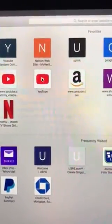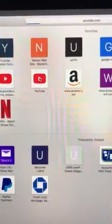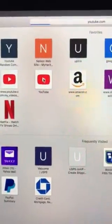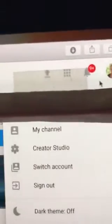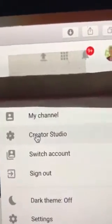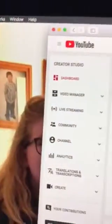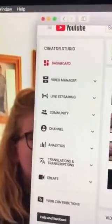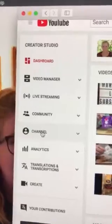First, you want to click on YouTube and sign in to your YouTube account. Then go up to the far right-hand corner and click on your picture, and then click on Creator Studio.